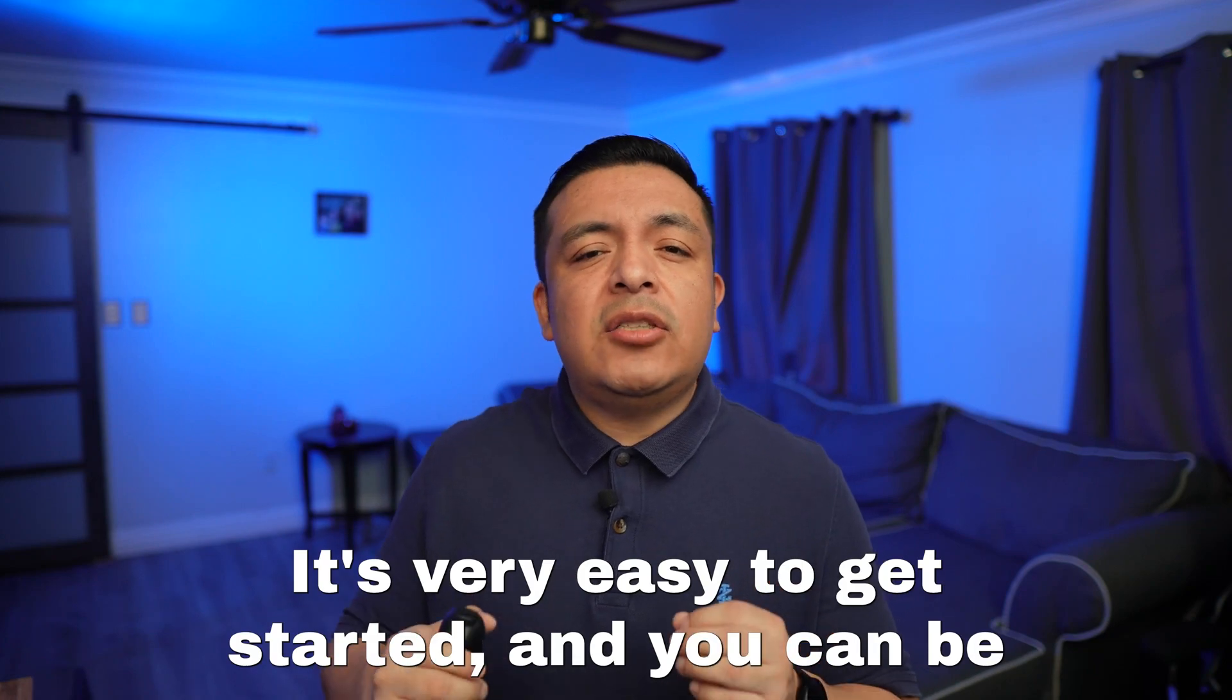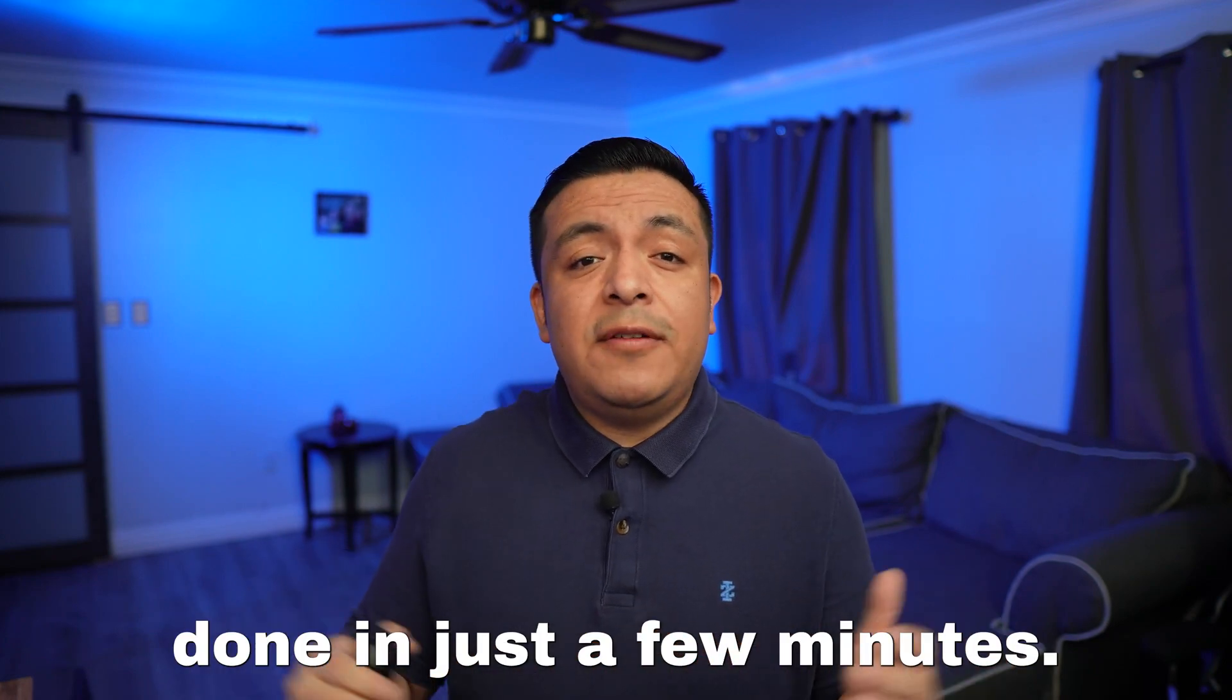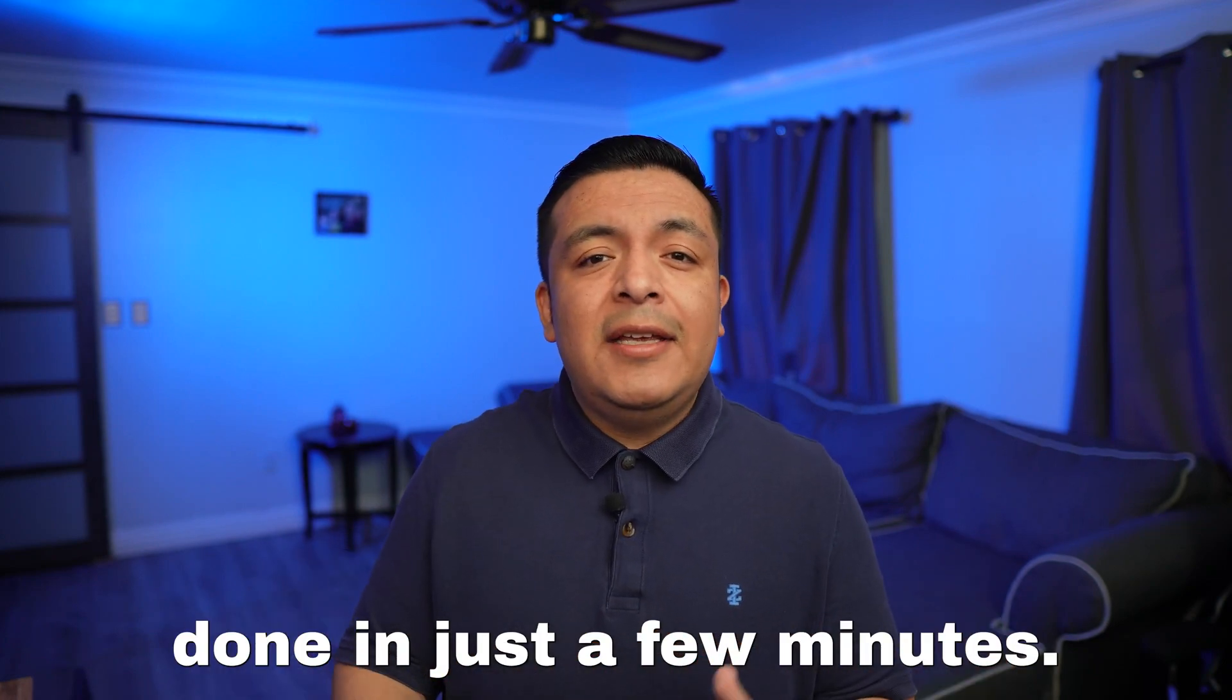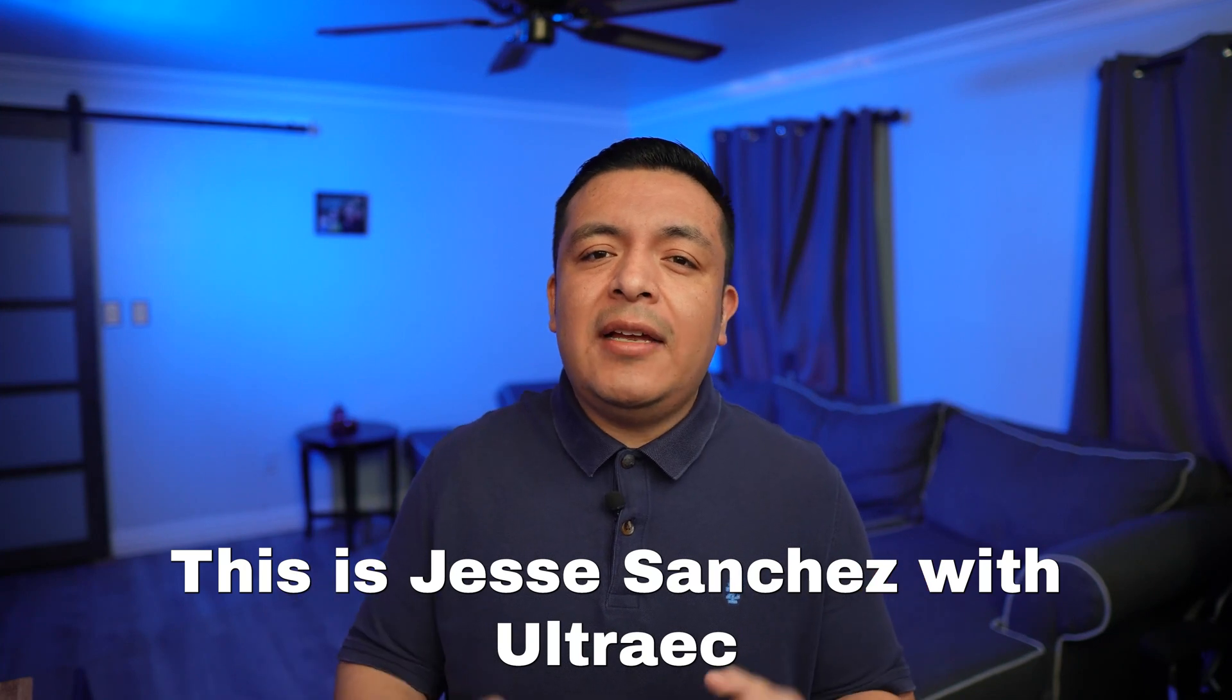It's very easy to get started and you can be done in just a few minutes. This is Jesse Sanchez with UltraTech. Let's get started.